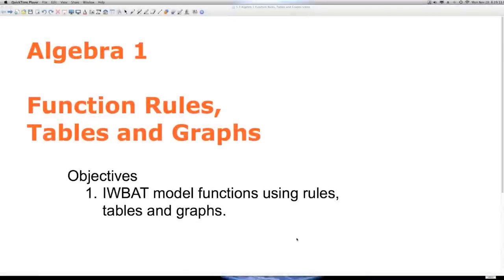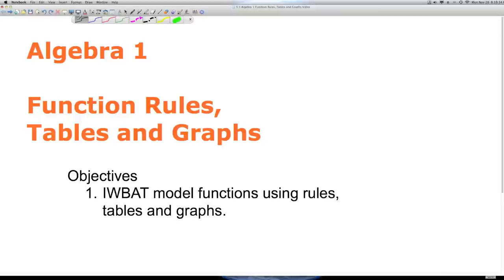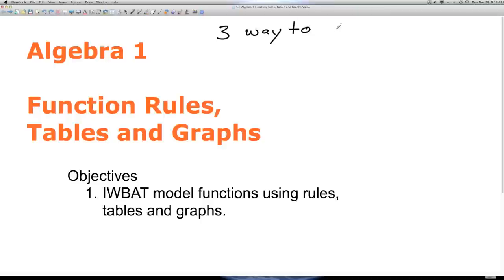Welcome to Algebra 1: Function Rules, Tables, and Graphs. I'm Mr. Polarski and our objective today is: I will be able to model functions using rules, tables, and graphs. I want you to pay close attention. The title of today's lesson and the objective today include the same words, and the reason for that is there are three ways to represent data.